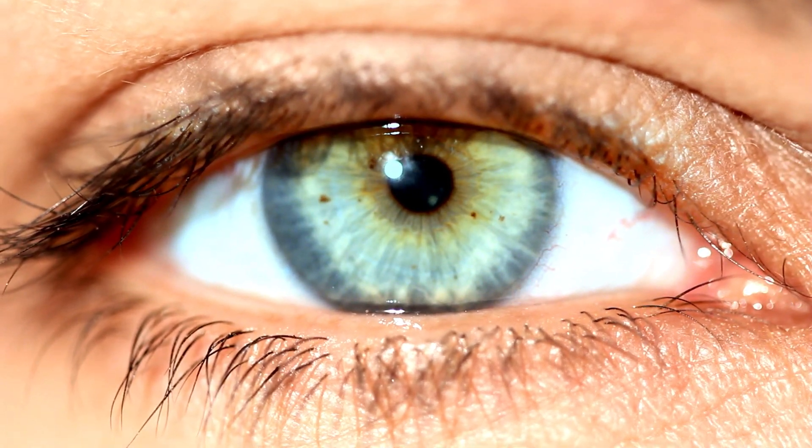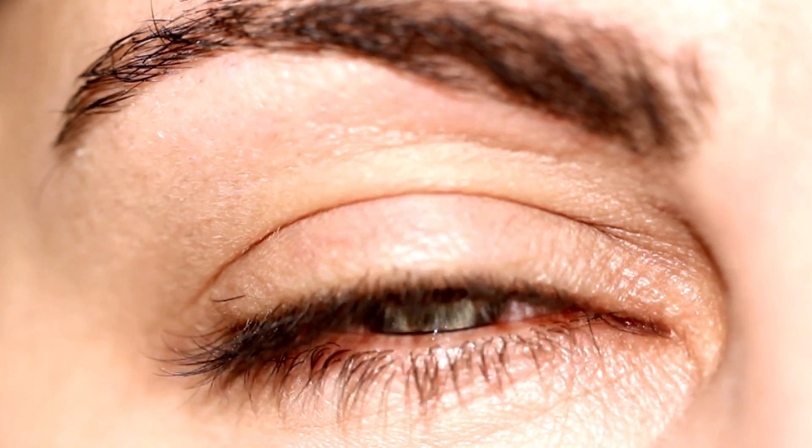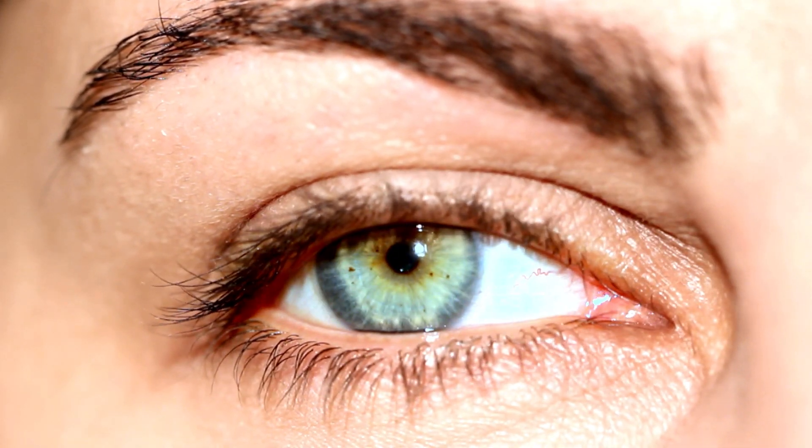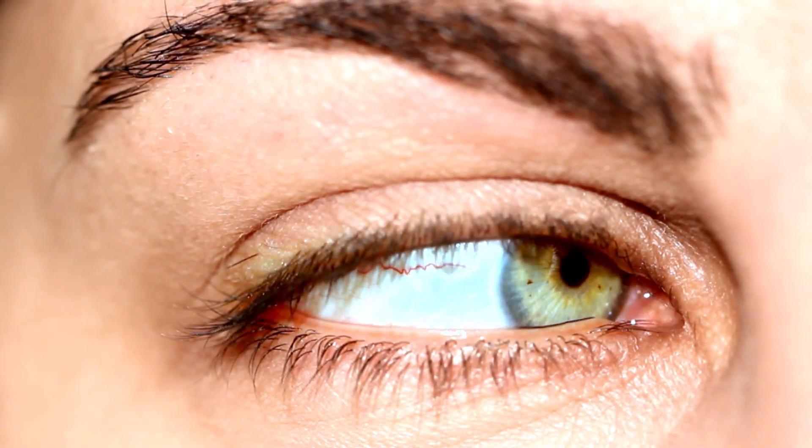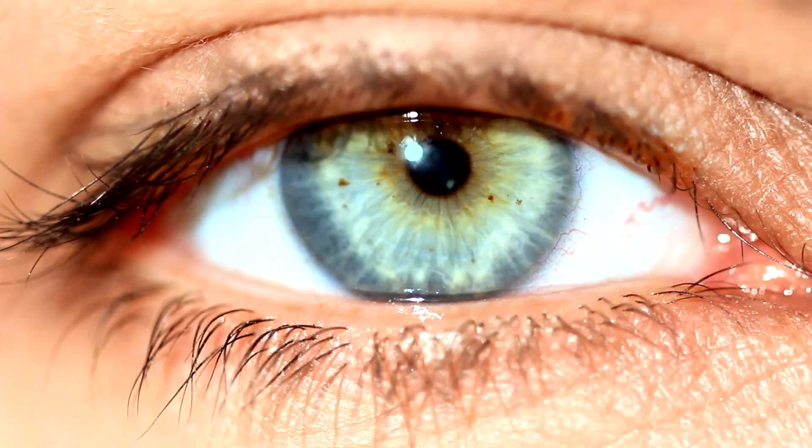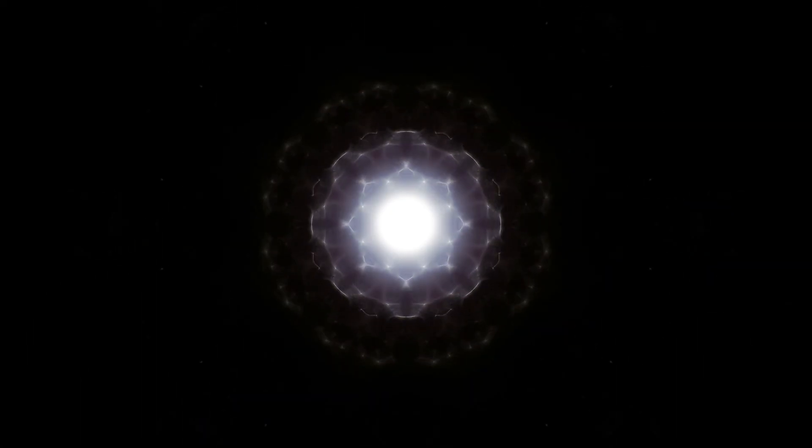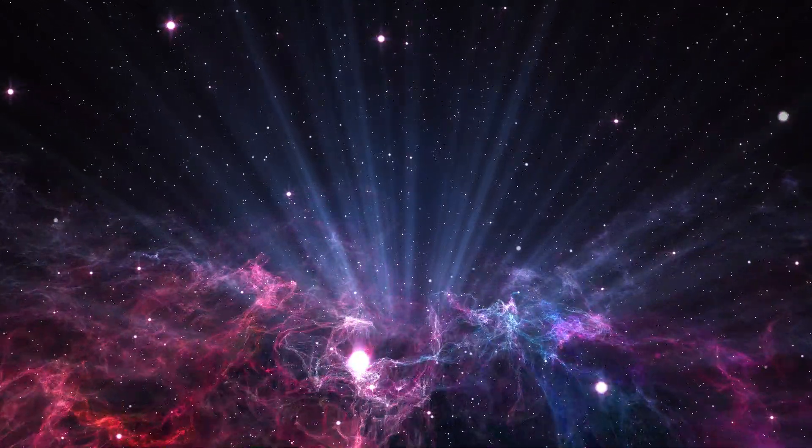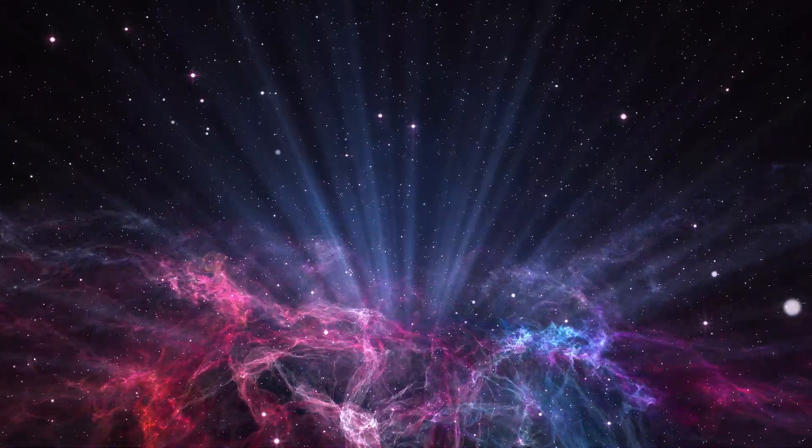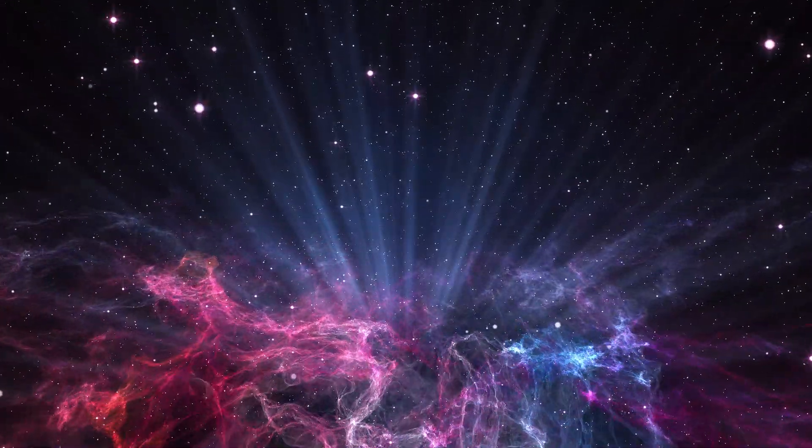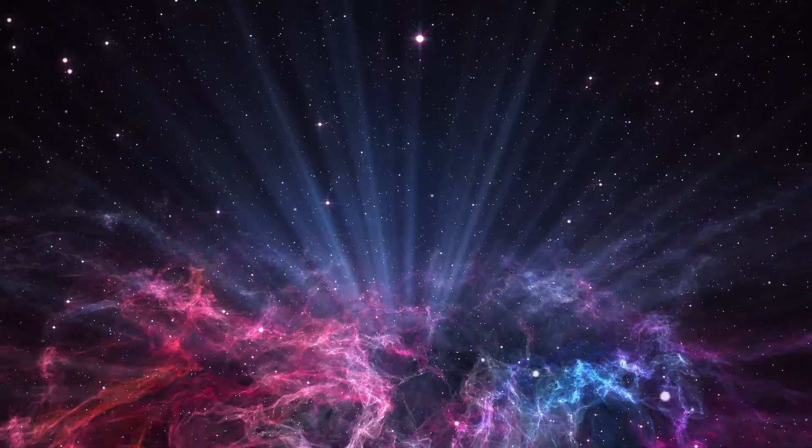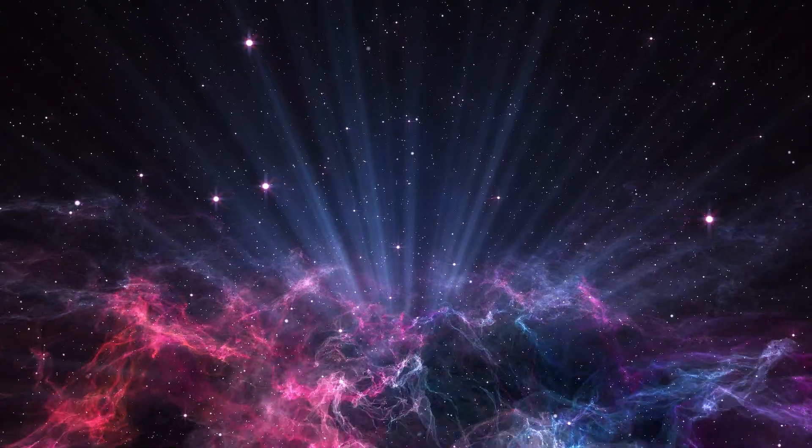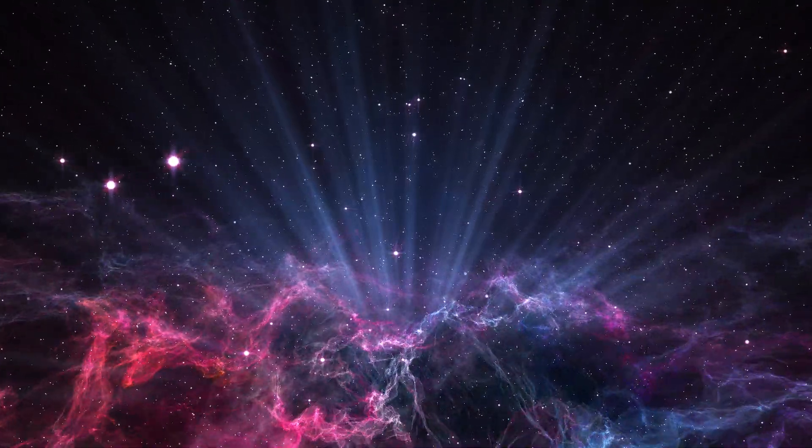Each photon carries a small packet of energy, called a quantum, and the energy depends on the wavelength of the light. Different receptors in your eyes absorb photons with different energy levels, which allows you to distinguish colors. This interplay of wave and particle behavior is central to quantum physics and highlights the unique nature of the quantum world.